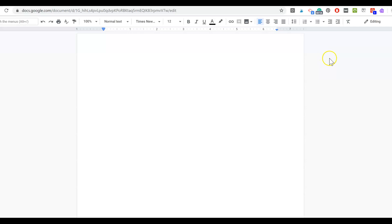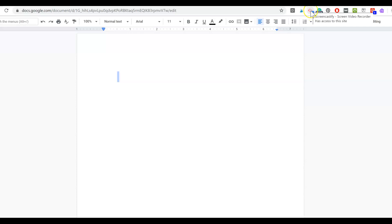First of all, you will need to have a Google Doc open. I'm going to come up here to my toolbar. You can see that I have the Screencastify Chrome extension installed. I'm going to click on it.